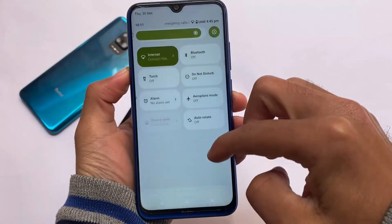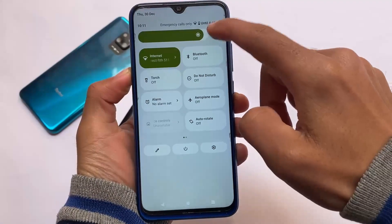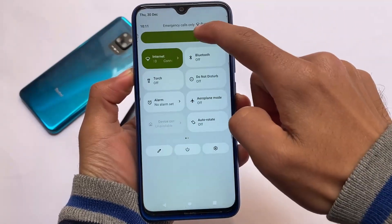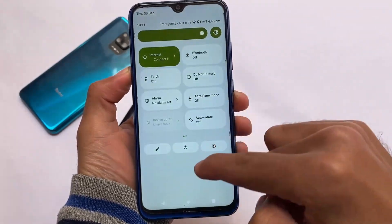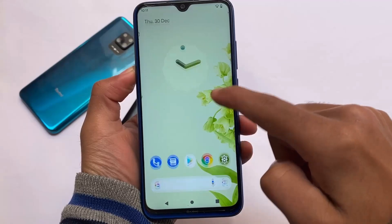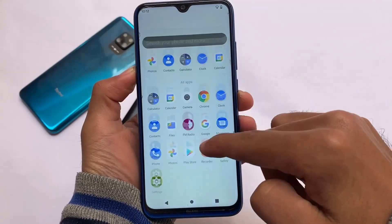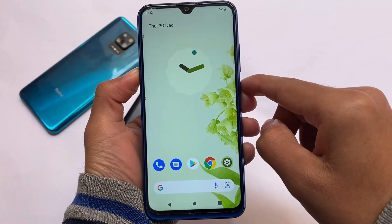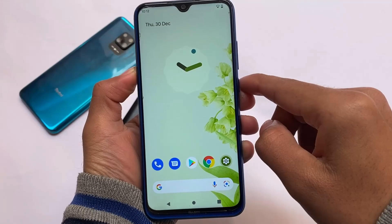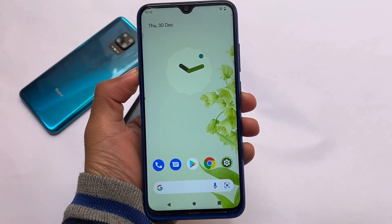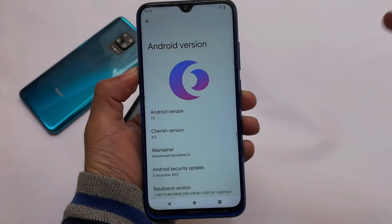Hey, what is up everyone, this is Ken here, welcome back again to the tech YouTube channel. I'm going to share with you a very good custom ROM which I think you should try out — it's kind of the most underrated Android custom ROM out there, which is available for a lot of devices, officially or unofficially.